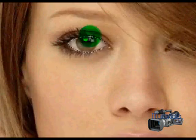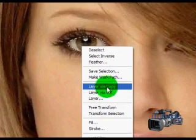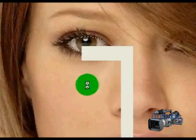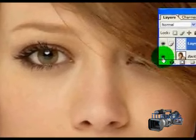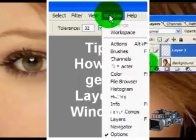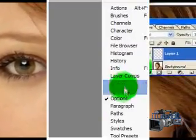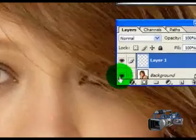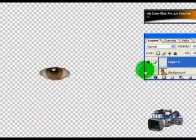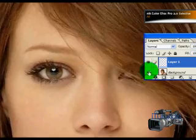And now, what you want to do is layer via copy. Right-click and do layer via copy. And basically, what that does is it puts a layer just of the eye. Tip how to get your layers like that. Now what you want to do is you want to uncheck the eye, so it just shows the eye of the background picture, it just shows the layer.